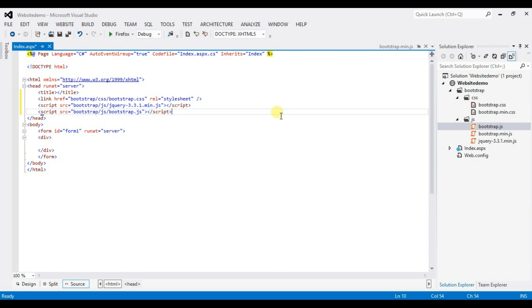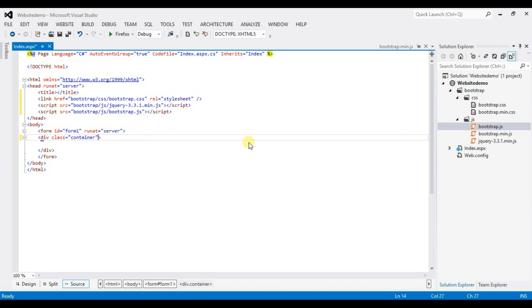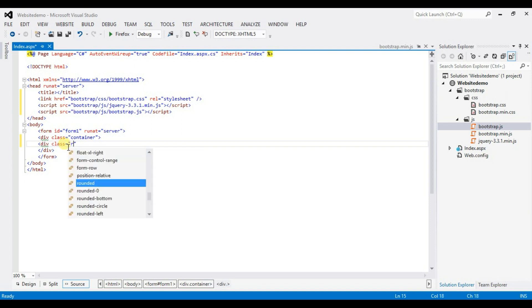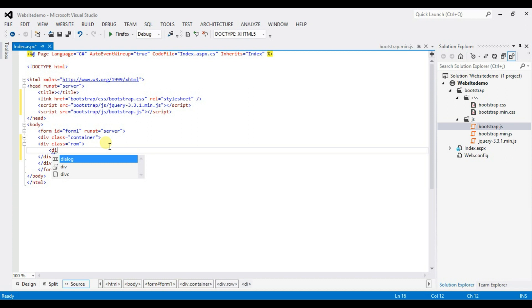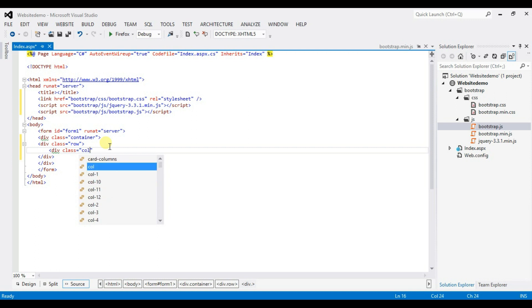Now type here: container class, container, class row, and column.